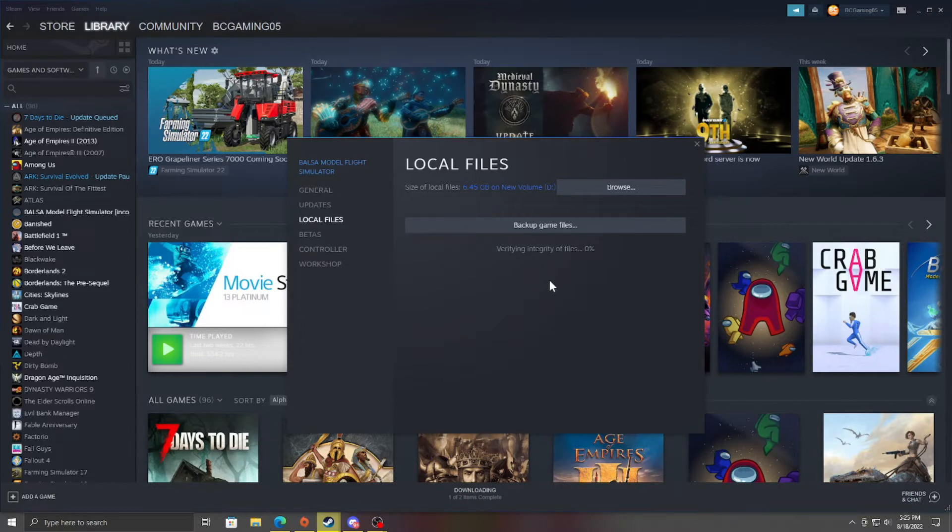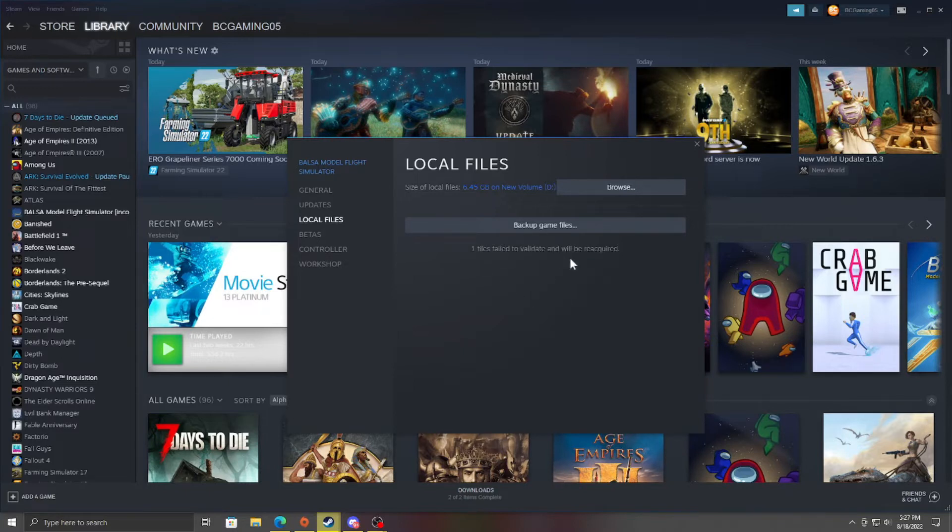Now this may take a couple of minutes, so we'll see what happens. Alright, and it has just finished. It says one file failed to validate and will be reacquired.